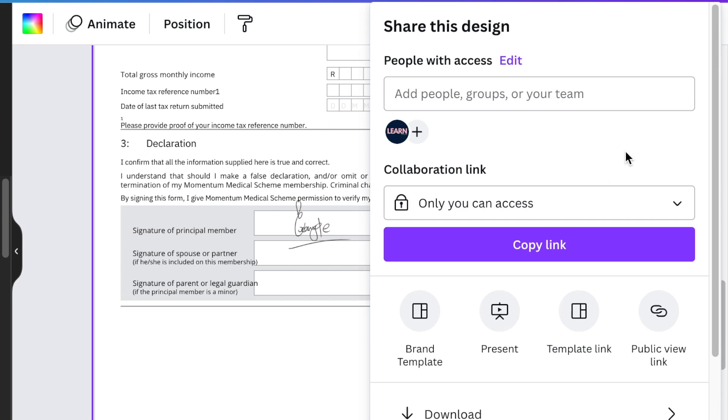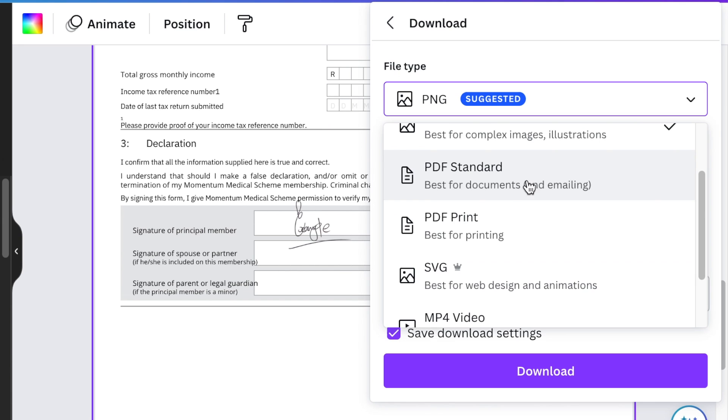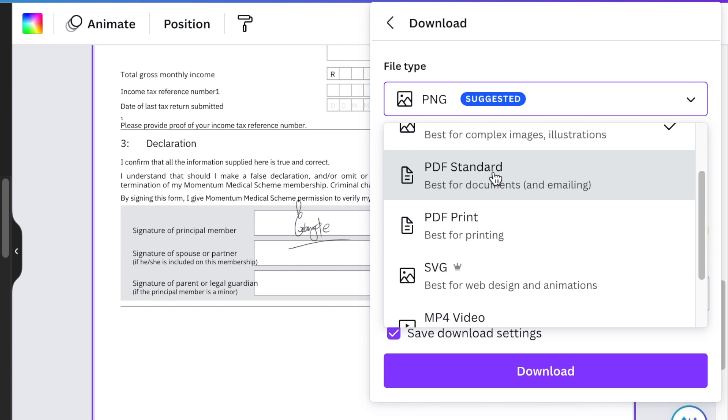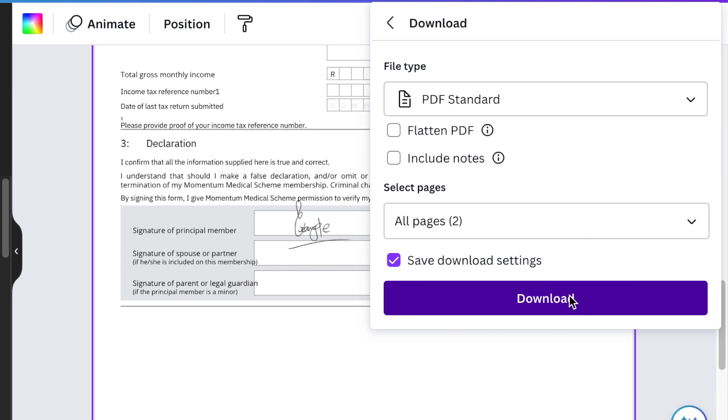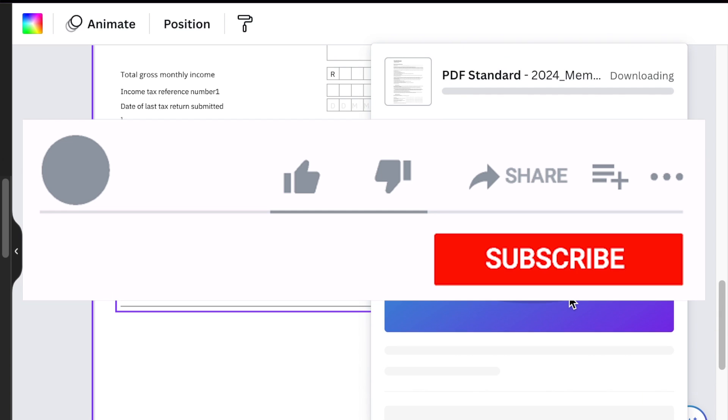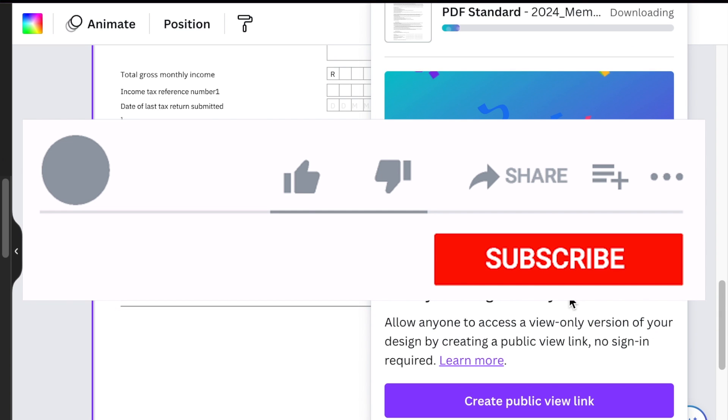Now you're going to download it as a PDF. You would select PDF standard, or select PDF print if you want it for printing. Just select it and click on download, and your document is signed.